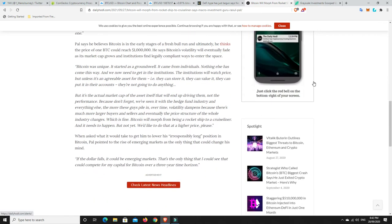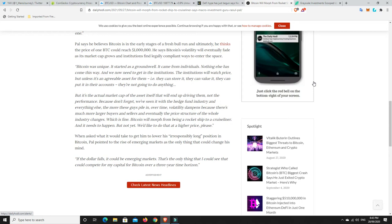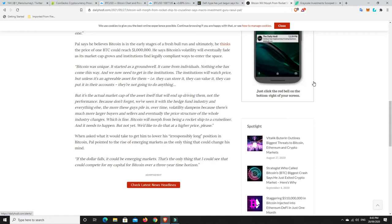Raoul Pal says he believes Bitcoin is in the early stages of a fresh bull run, and ultimately he thinks the price of one Bitcoin could reach $1 million. He says Bitcoin's volatility will eventually fade as its market cap grows and institutions find legally compliant ways to enter the space. Bitcoin was unique, it started as a grassrowell from individuals. We now need to get the institutions in. The institutions will watch price, but unless it's an agreeable asset for them - they can store it, value it, put it in their accounts - they're not going to do anything.